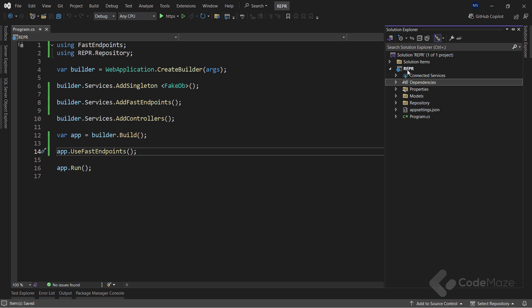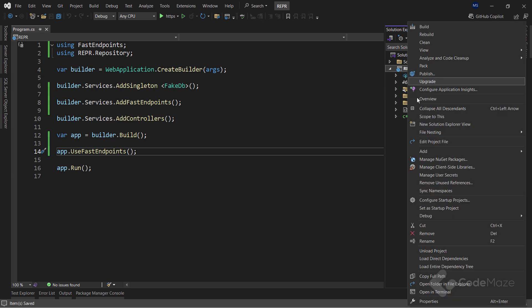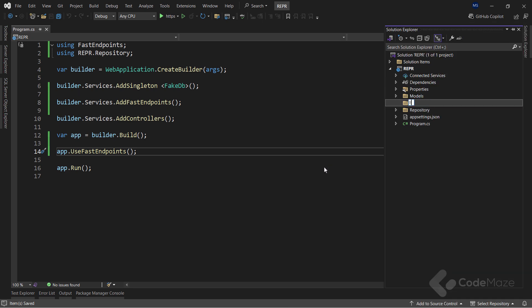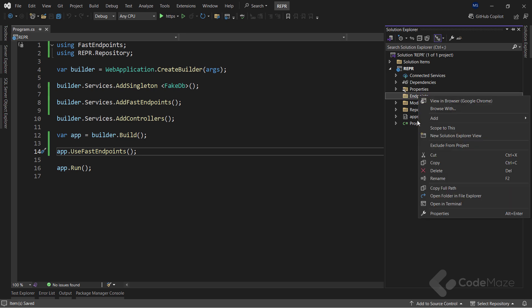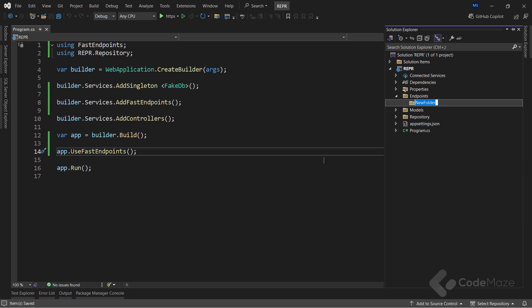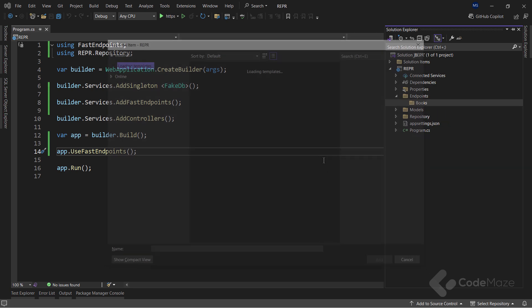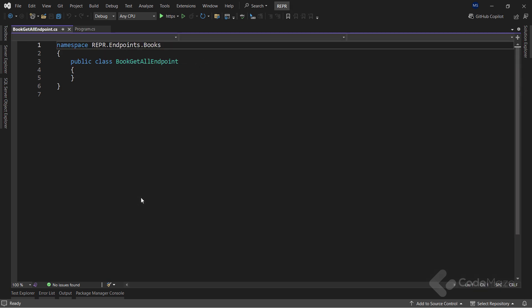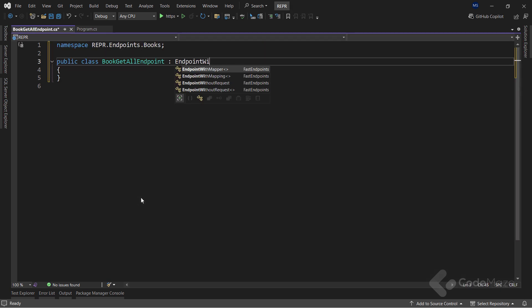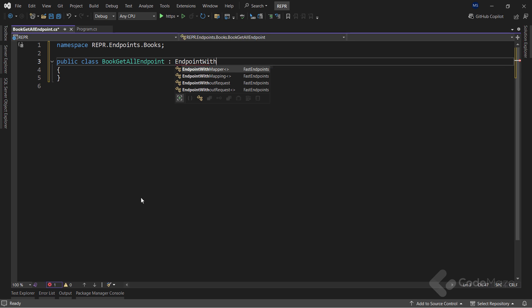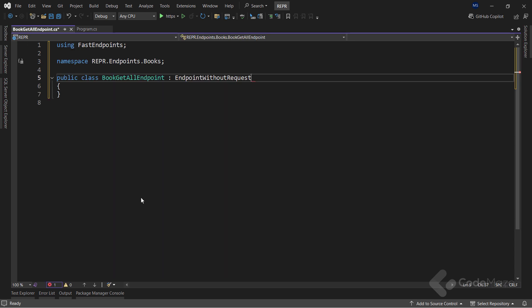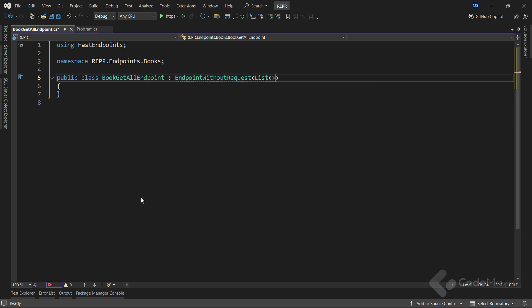Now, with the registration done, I will create a first endpoint inside the Endpoints folder. I will also add the Books folder to organize all my endpoints related to this entity. Lastly, let's create a new class and name it BookGetAllEndpoint. The first thing I will do here is to inherit from the EndpointWithoutRequest class and I will provide only response type, which is the list of books.